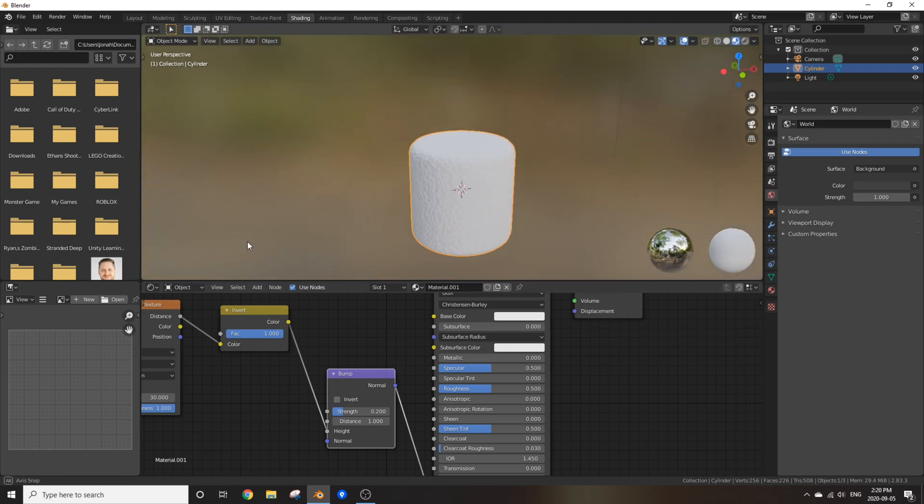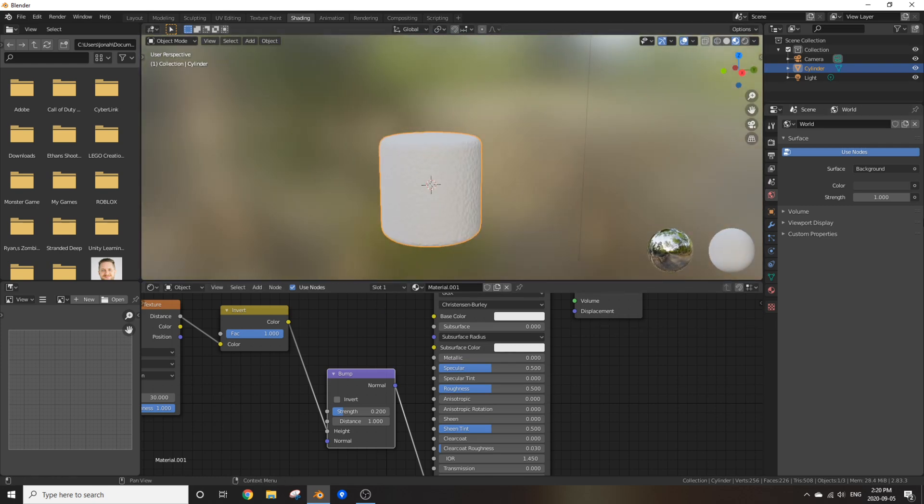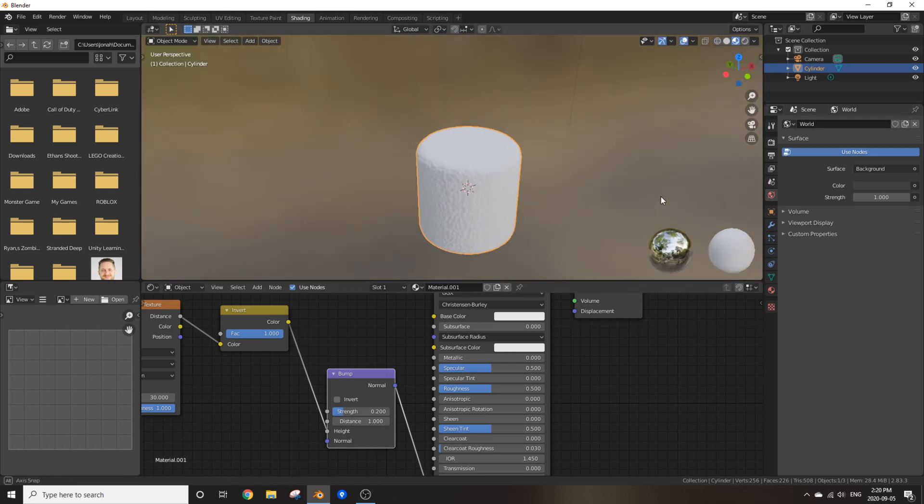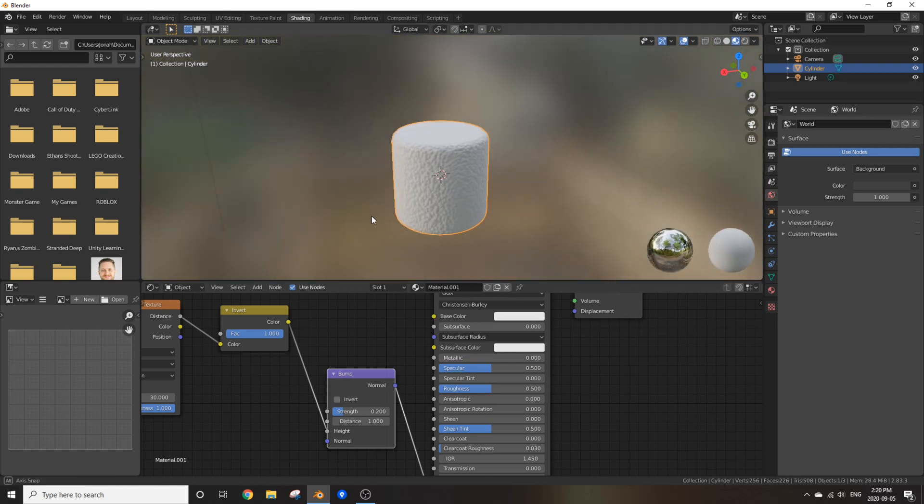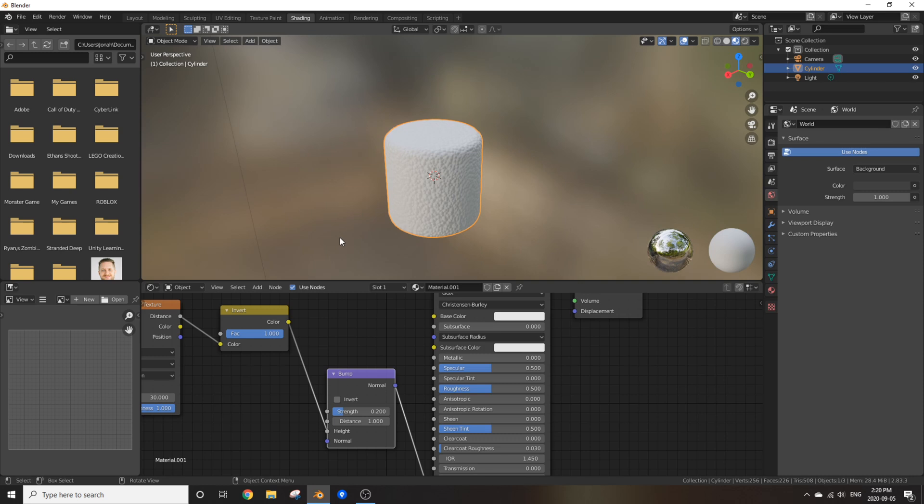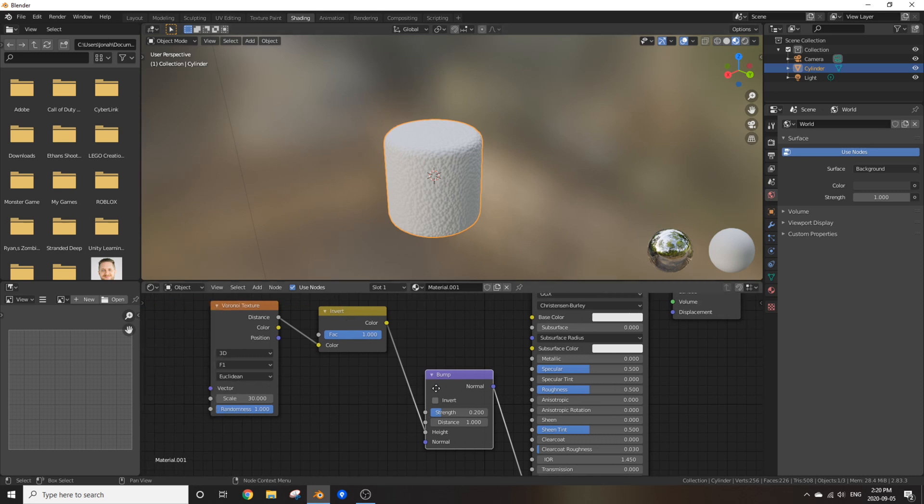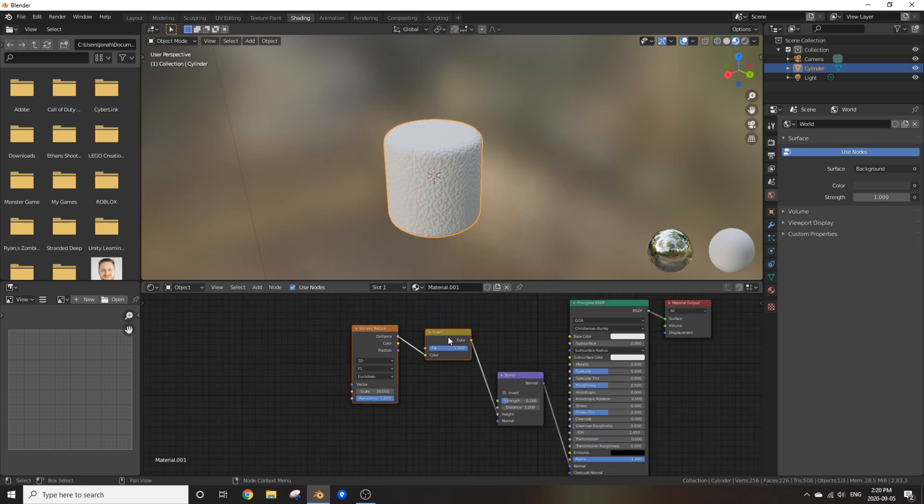Sure, we got this oddly bumpy marshmallow and we could say we're done. But let's go even further into how grand we can make this look. Let's do it.